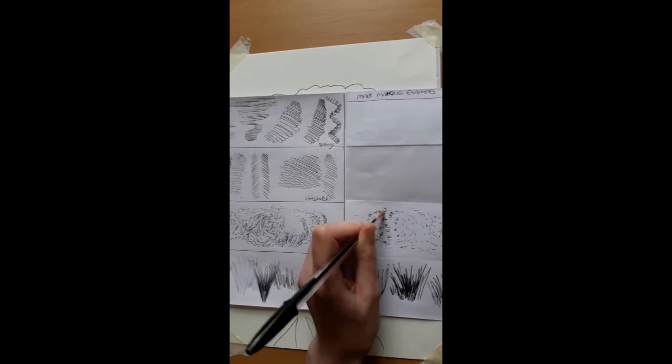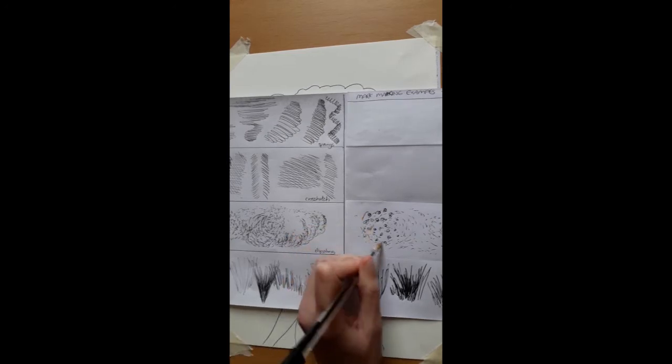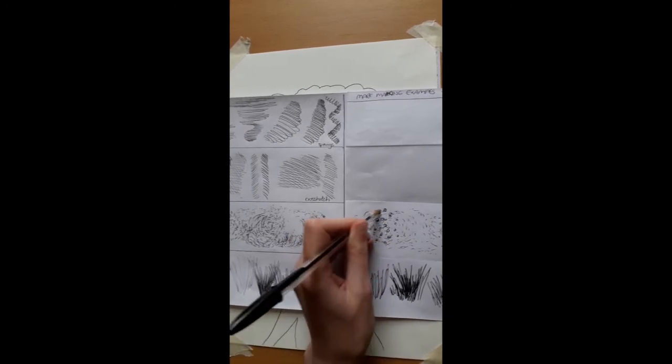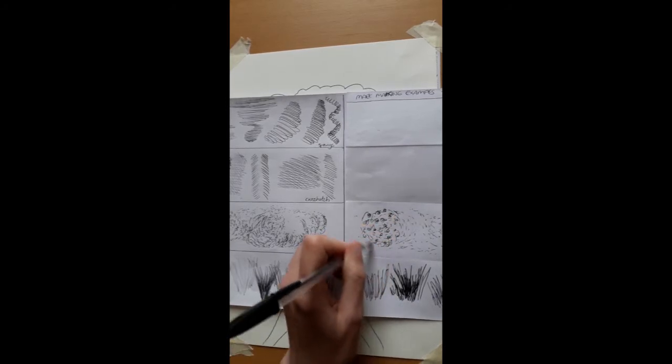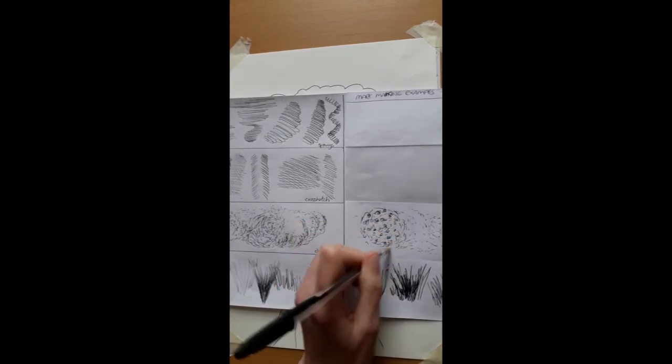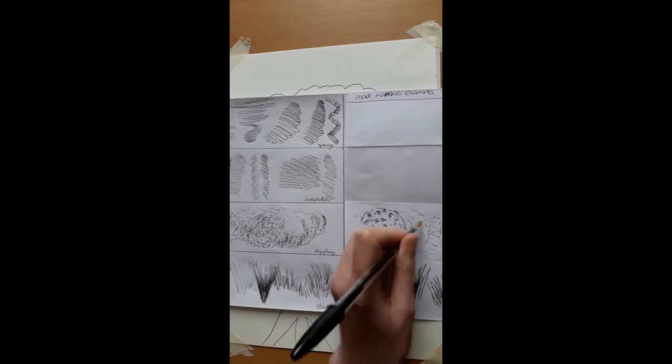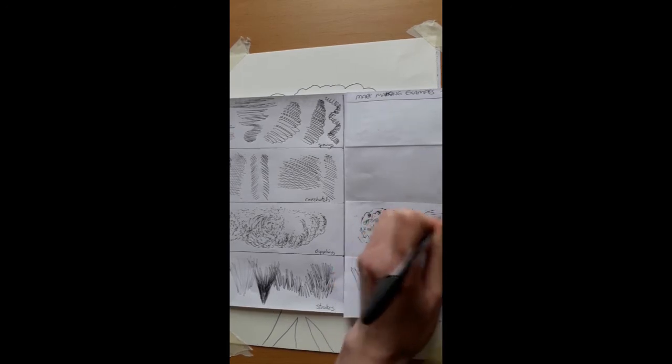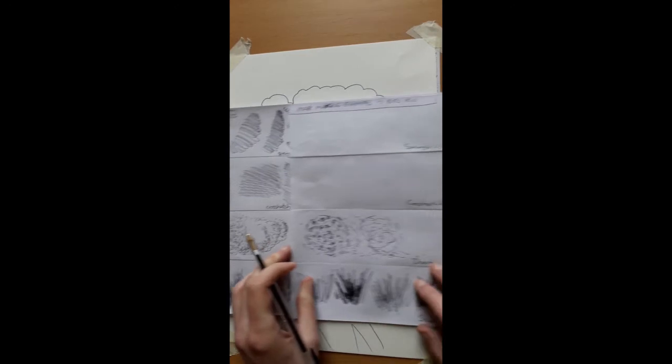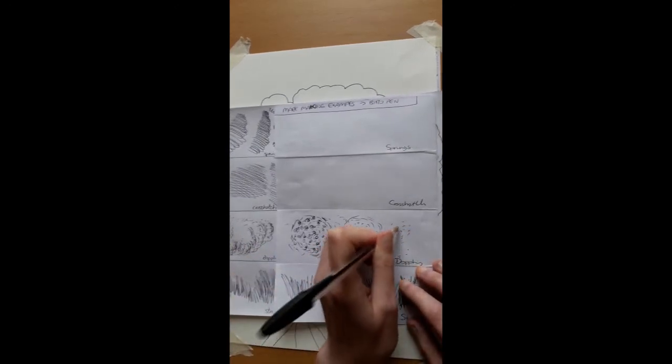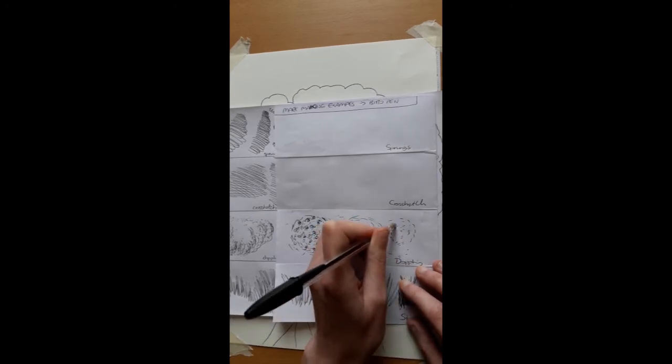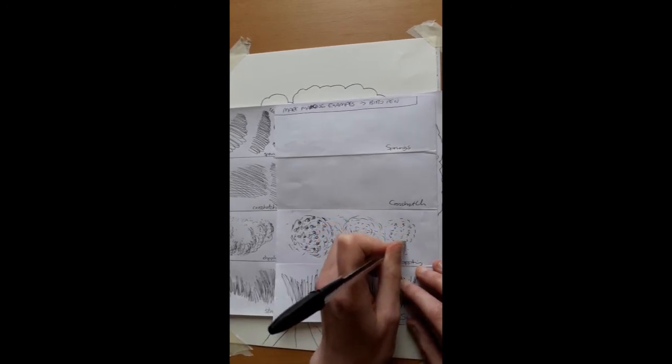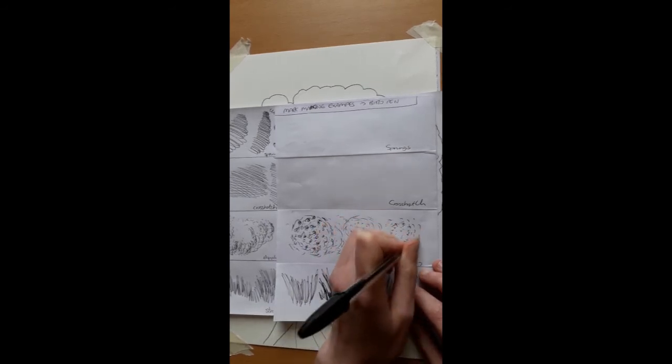You can also do dashes for this one. This is where you're breaking up the marks that might have been lines—you're breaking them up into more dashes. You could be dotting and then making the dots bigger, or using a thicker pen, or then you could be dashing, doing dash shapes.